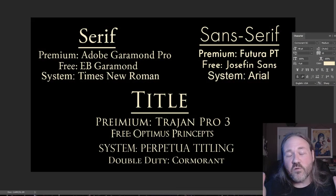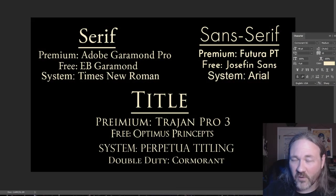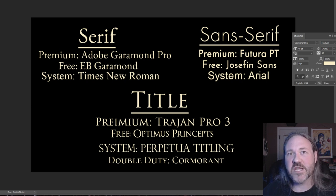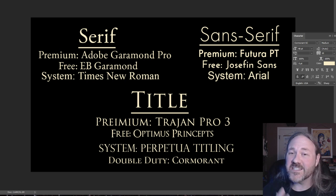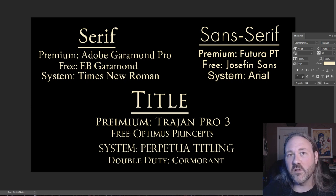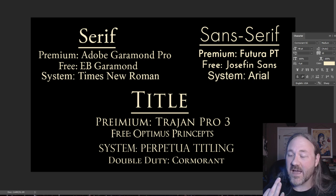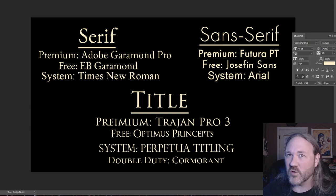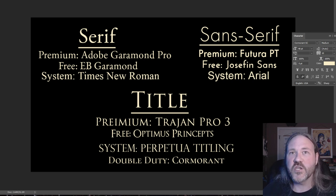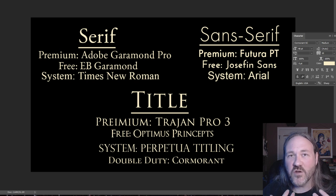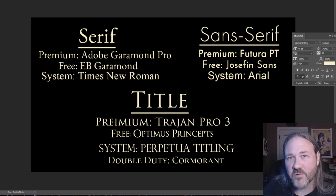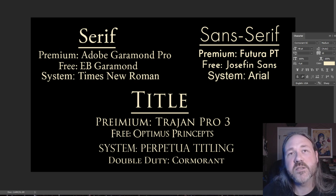I'm actually giving you three categories, and I'm going to give you some recommended fonts for each category. You need a serif, a sans serif, and a title font. If you just have three fonts — one from each of those categories — as your workhorse fonts that you know look good, you'll find that you can do almost all of your design work with just those fonts.